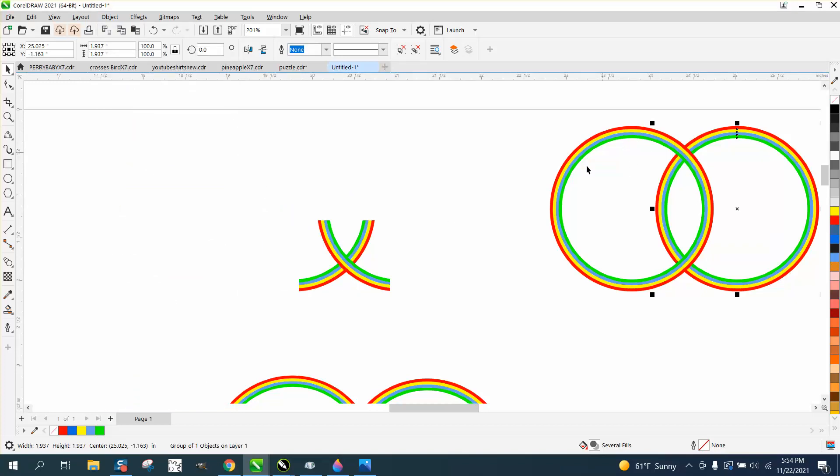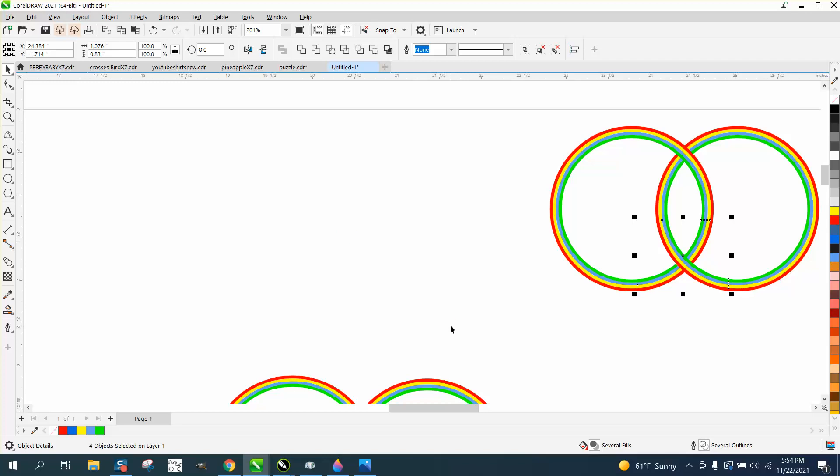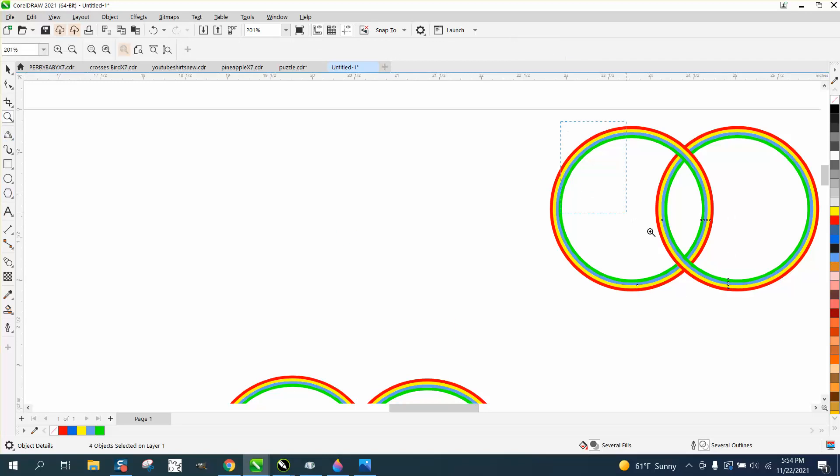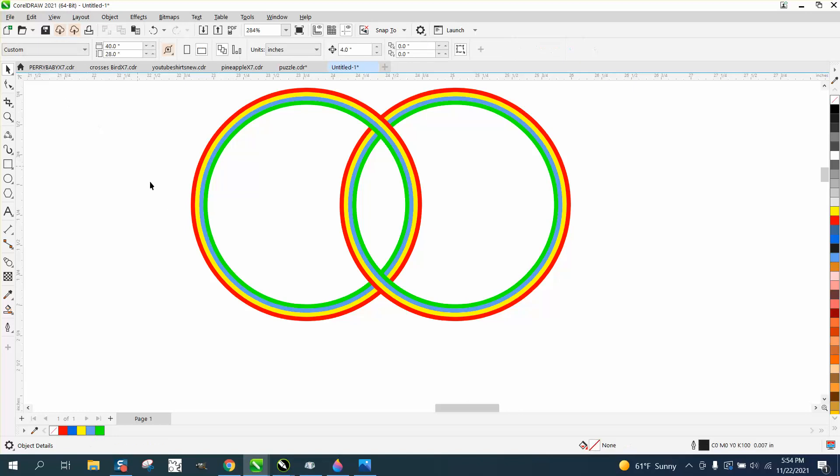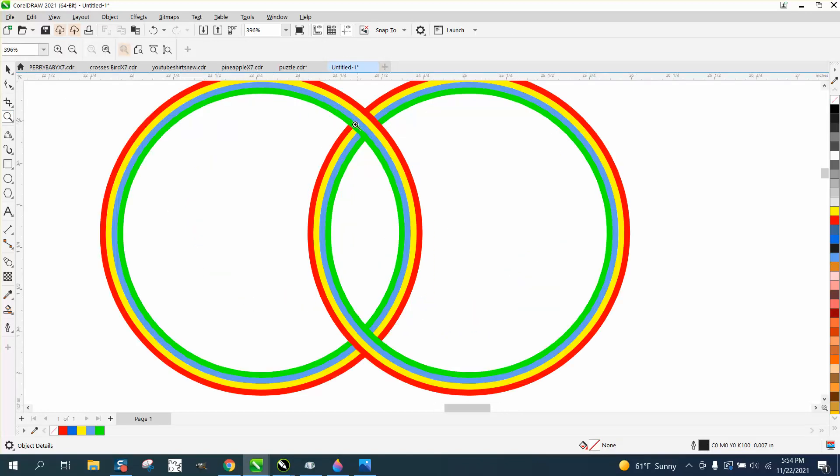Now this loop is on top. But if we nudge this over, they look like they're intersected. If you look real close, that one is going under and this one is going over.